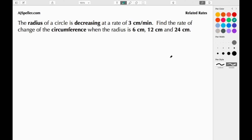Welcome back to ajspeller.com. In today's tutorial we're working on a related rates question: the radius of a circle is decreasing at a rate of 3 centimeters per minute. Find the rate of change of the circumference when the radius is 6 centimeters, 12 centimeters, and 24 centimeters. We'll begin by drawing a sketch.